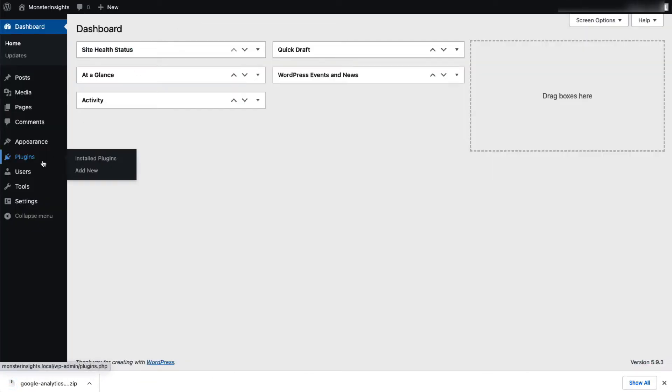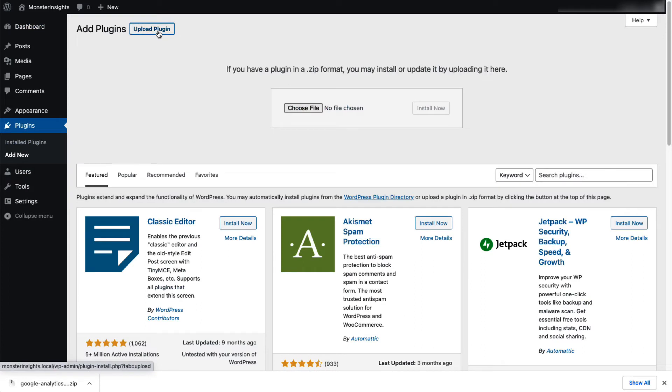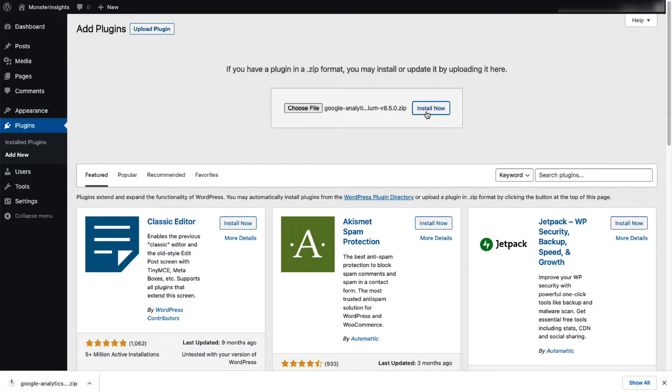To do that, log into your WordPress site and on the Admin sidebar, go to Plugins and click Add New. Next, click Upload Plugins and select the zip file that you just downloaded. Then click the Install Now button.